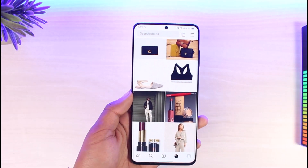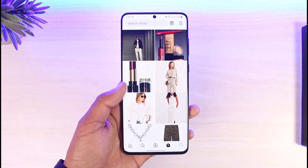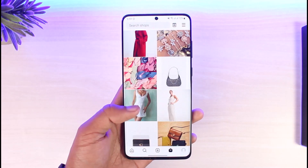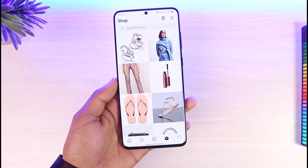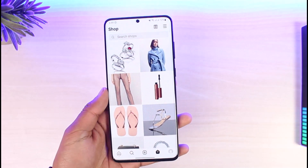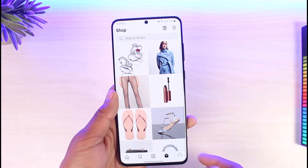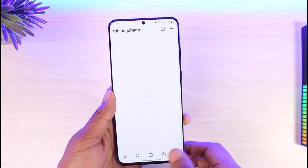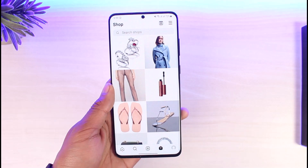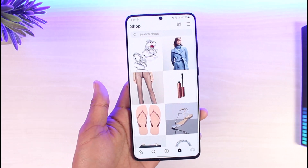Unless you're a developer on Instagram, you will not be able to go ahead and remove this feature. So what do we do in this case? I certainly don't like seeing the shop icon over here — it bothers me every time I try to go to my profile page. Though it cannot be removed, I have an alternative solution.